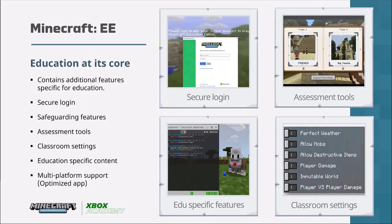So why Minecraft and why Minecraft Education Edition? Minecraft Education Edition has been written from the ground up with an education focus. The education version contains specific features such as the ability to make notes using the portfolio and export those to OneNote, secure login, safeguarding features so only children on the same tenancy with a code can connect to each other's worlds, classroom settings so the teacher can control the class within Minecraft, and multi-platform support.